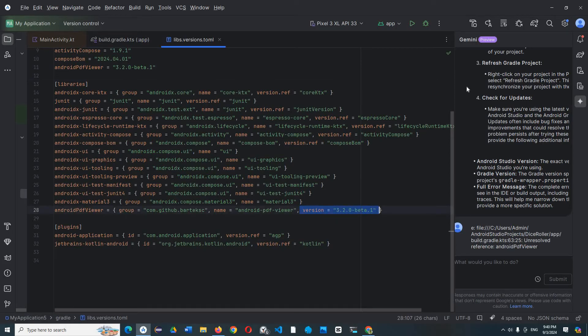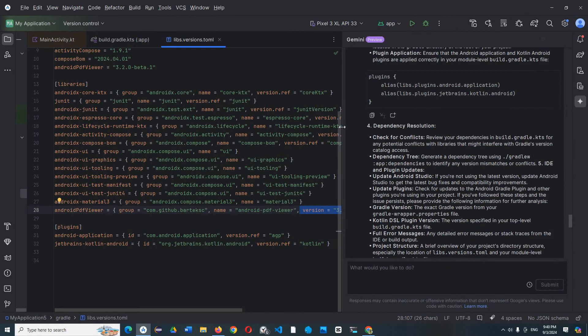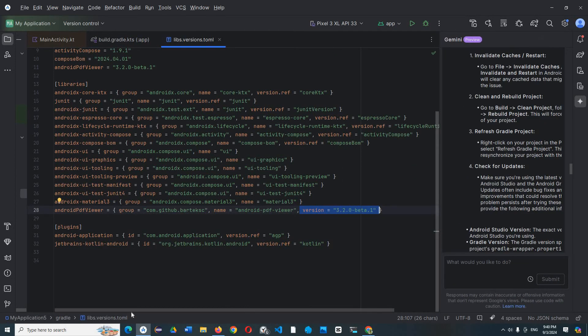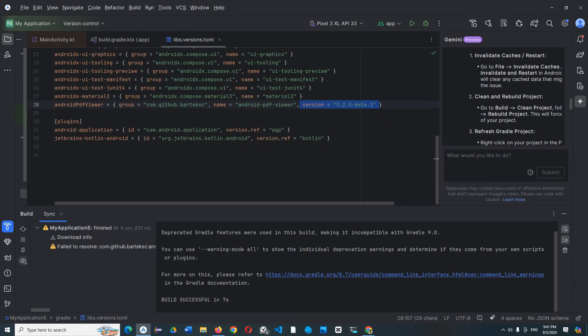And you sync with build.gradle and that's all, it works now. So it's build success in seven seconds.